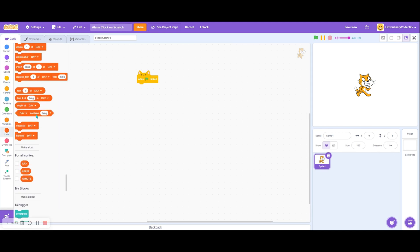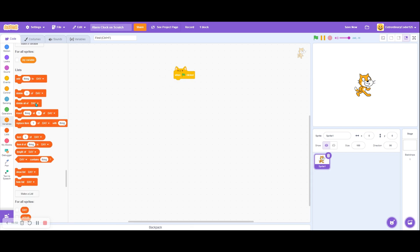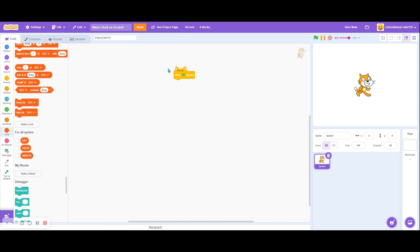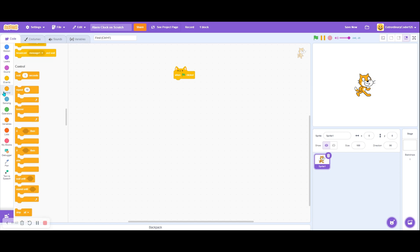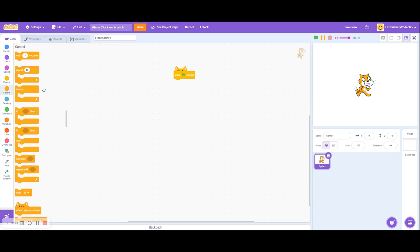So when the green flag is clicked, do we want to delete all of the day and night lists? How about we just leave it like that. Let's just add a forever loop so that the green flag will stay clicked.